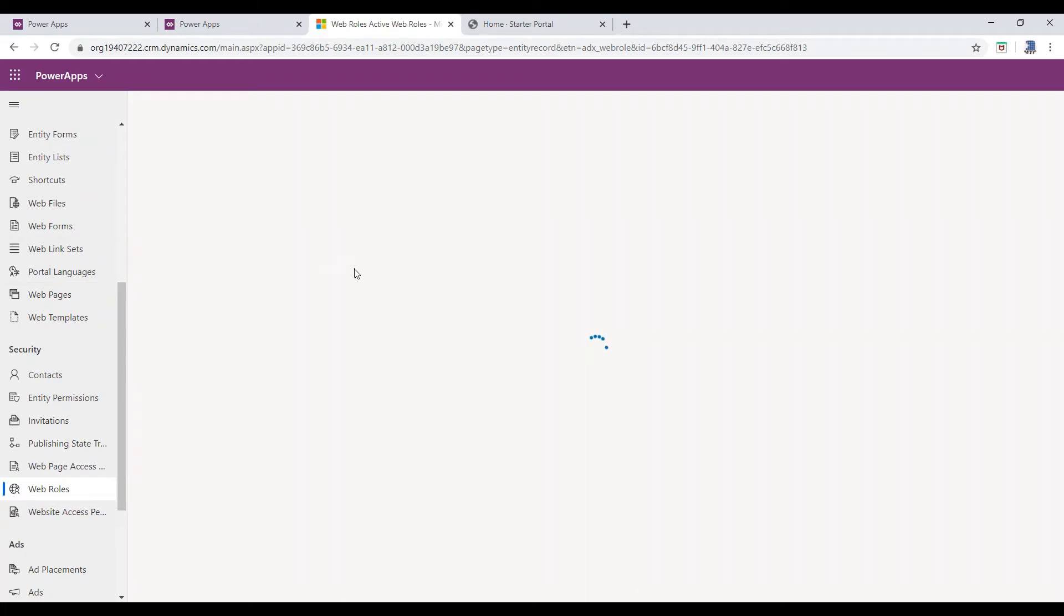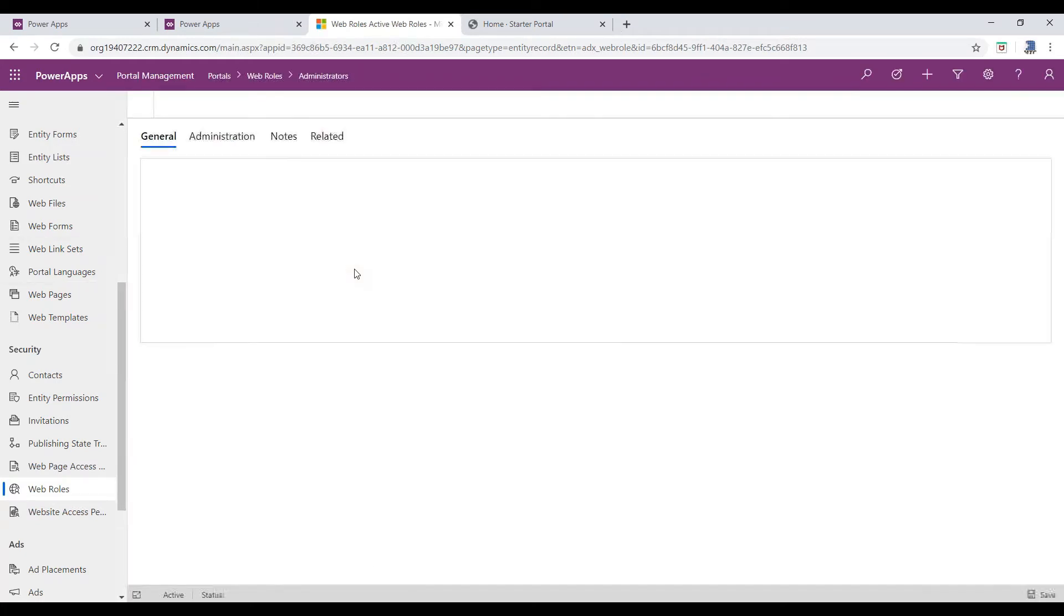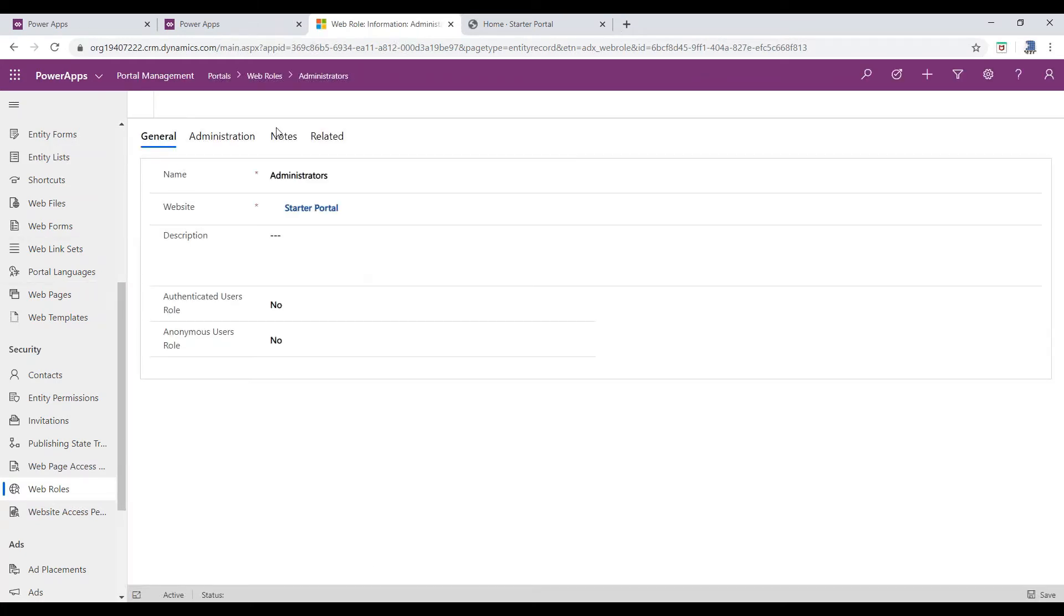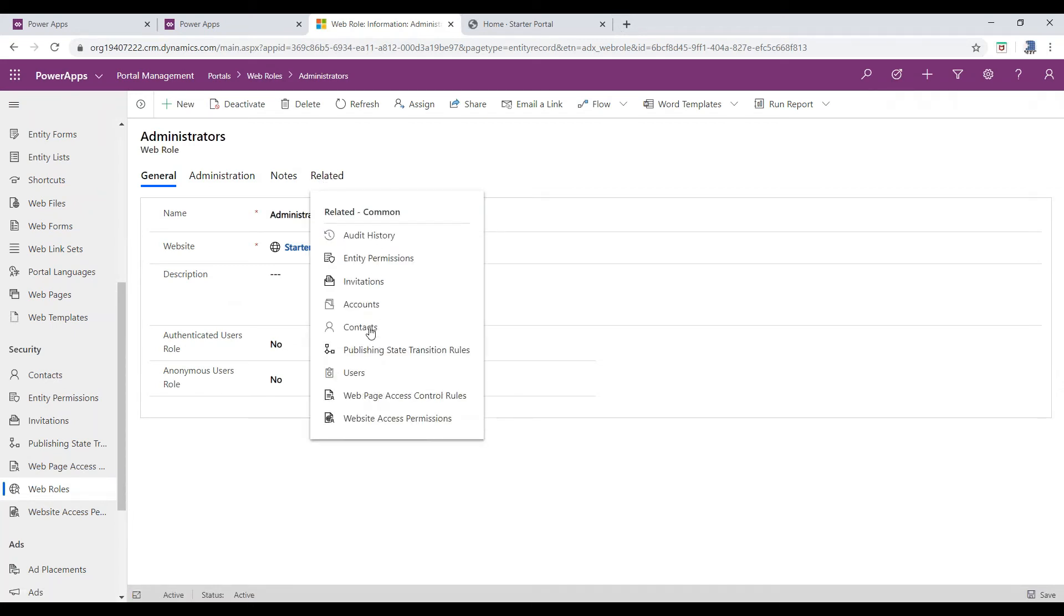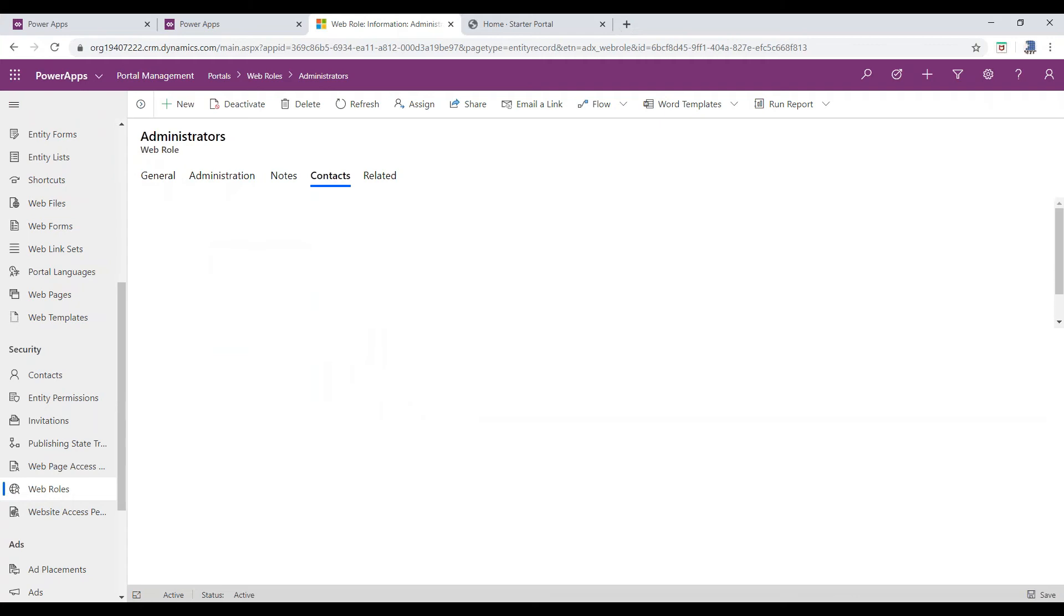Once the window is opened, click on the Related option. Select the Contact Entity from the list.